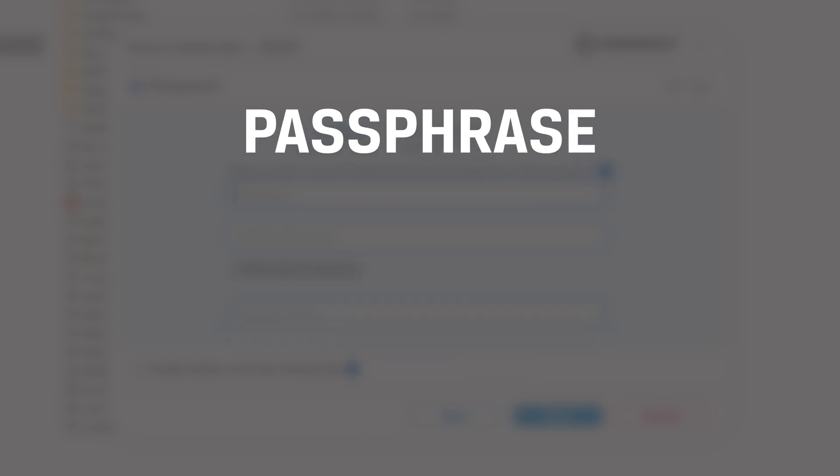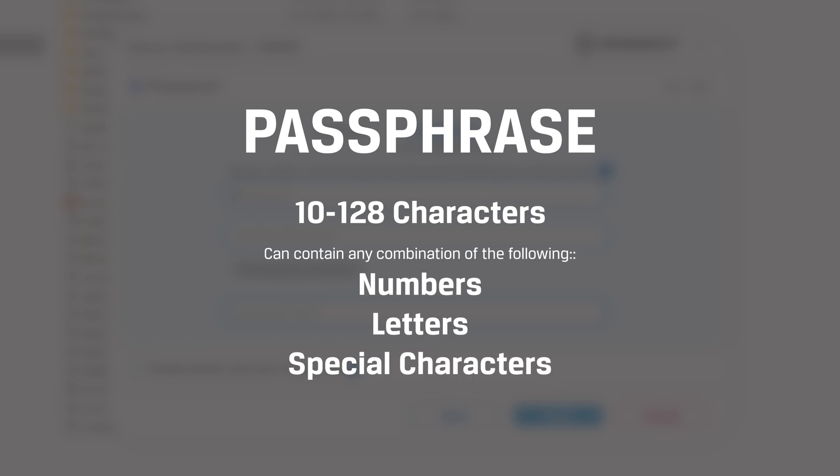Passphrase passwords must be between 10 and 128 characters and can contain any combination of numbers, letters, or special characters.